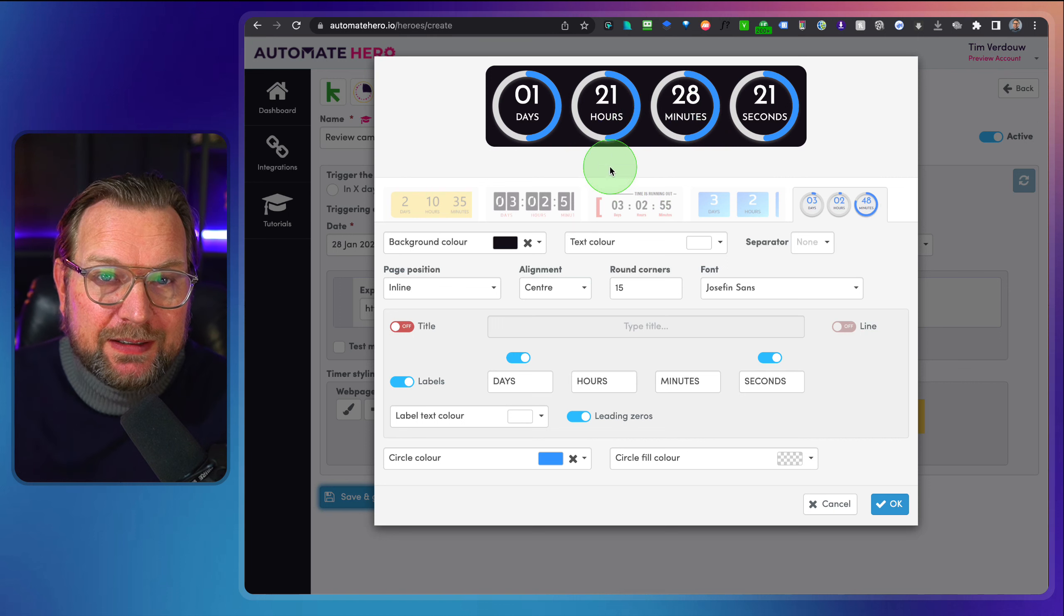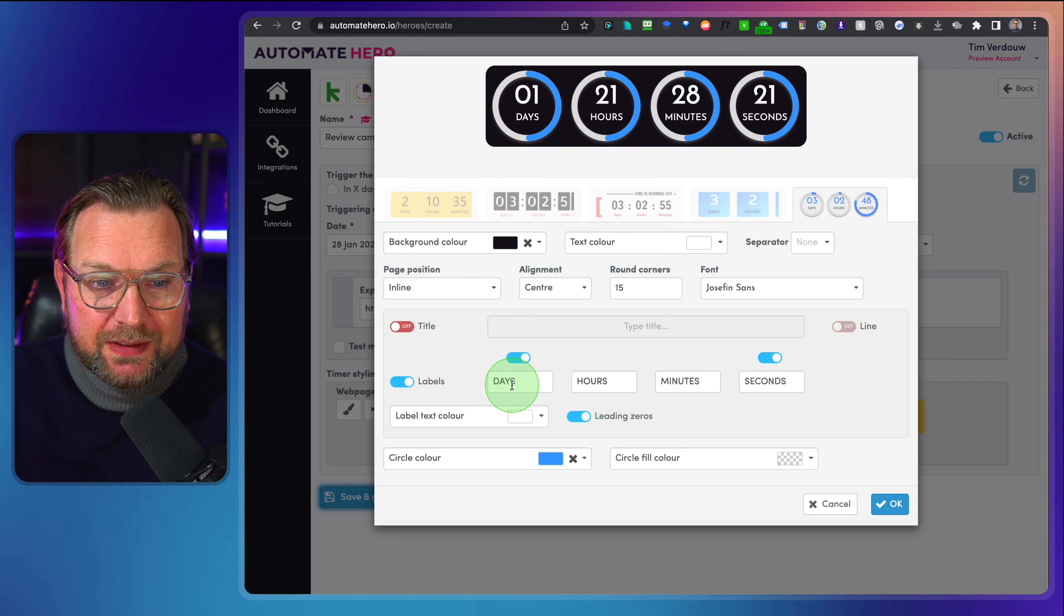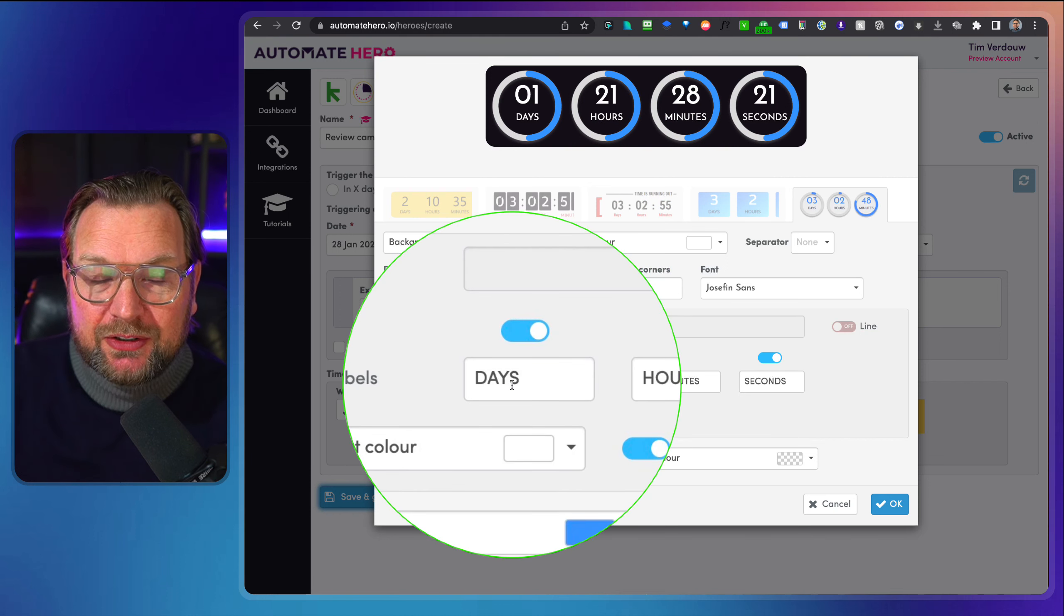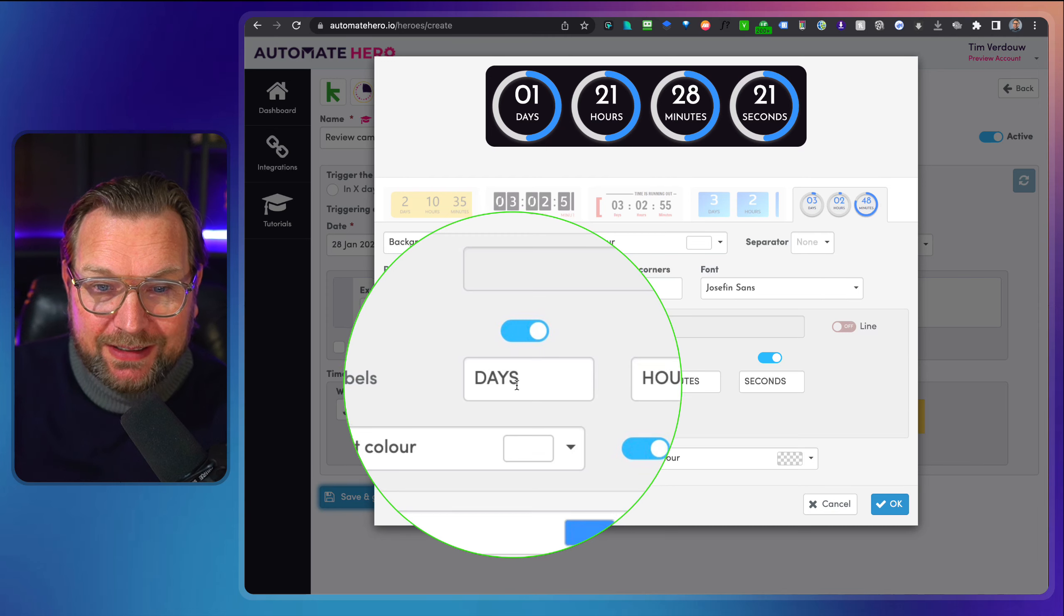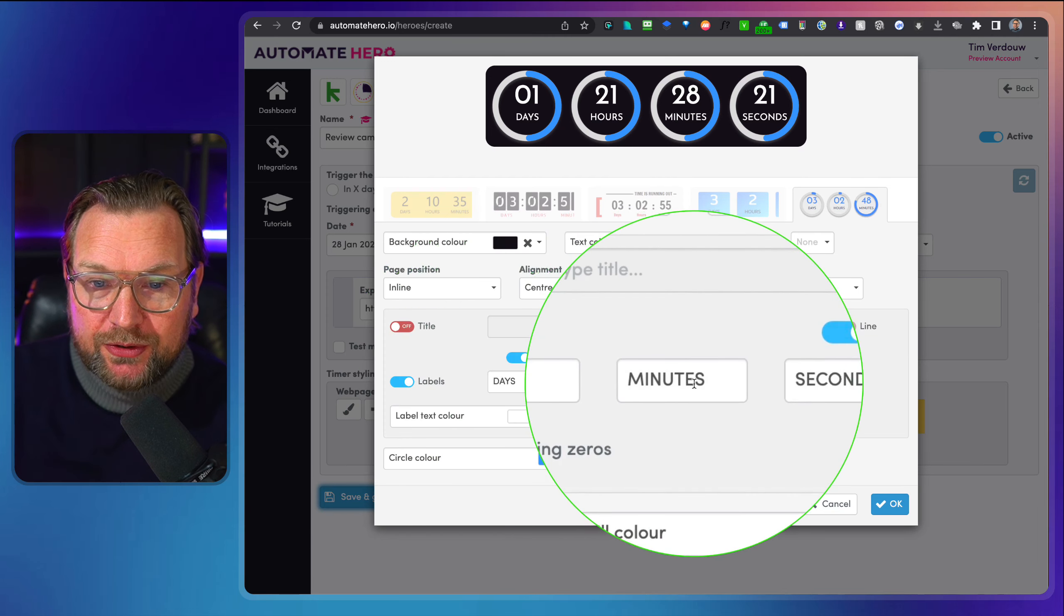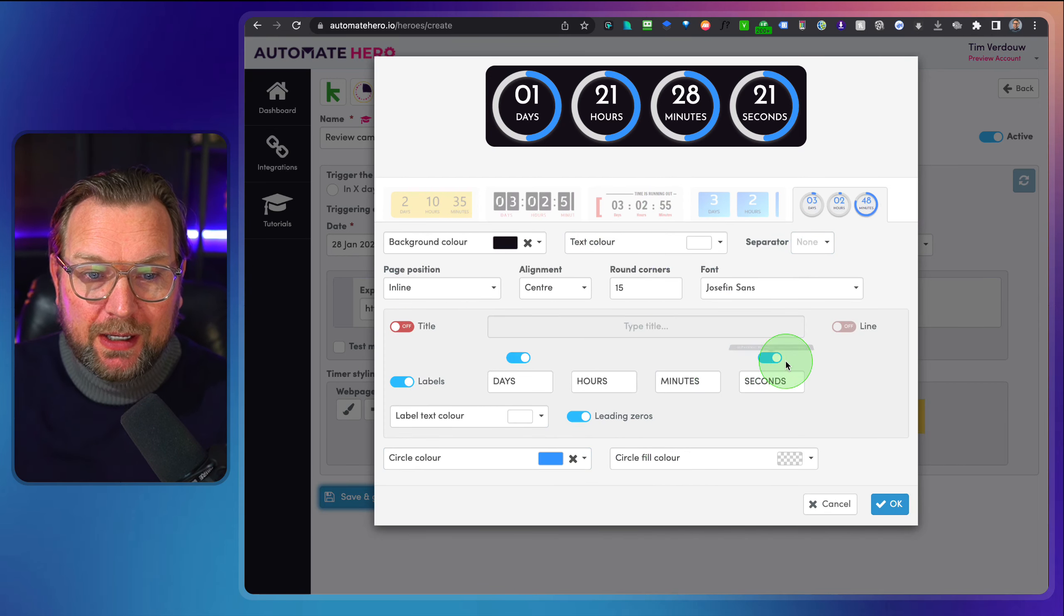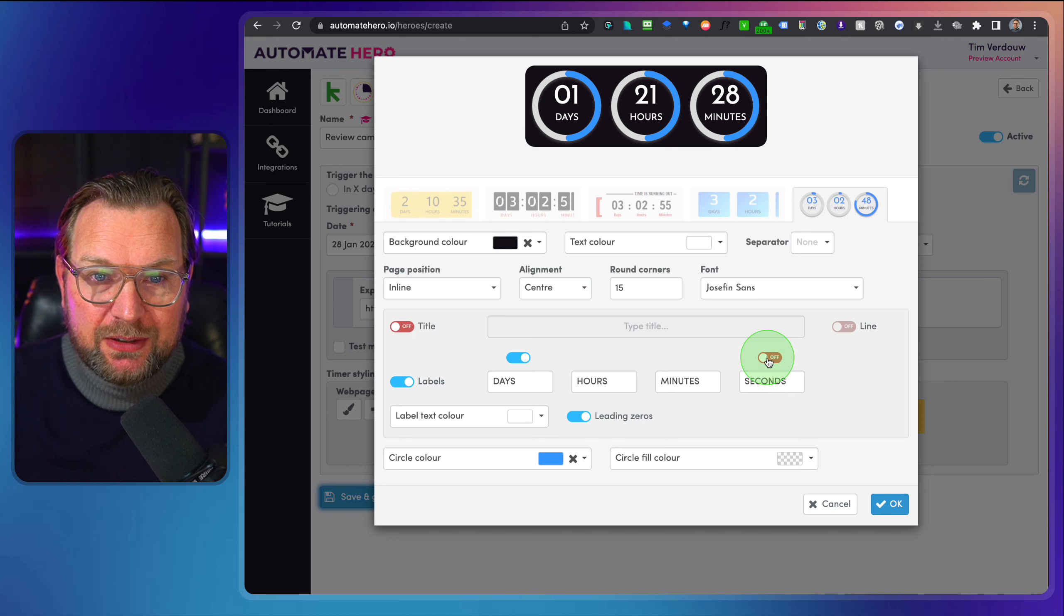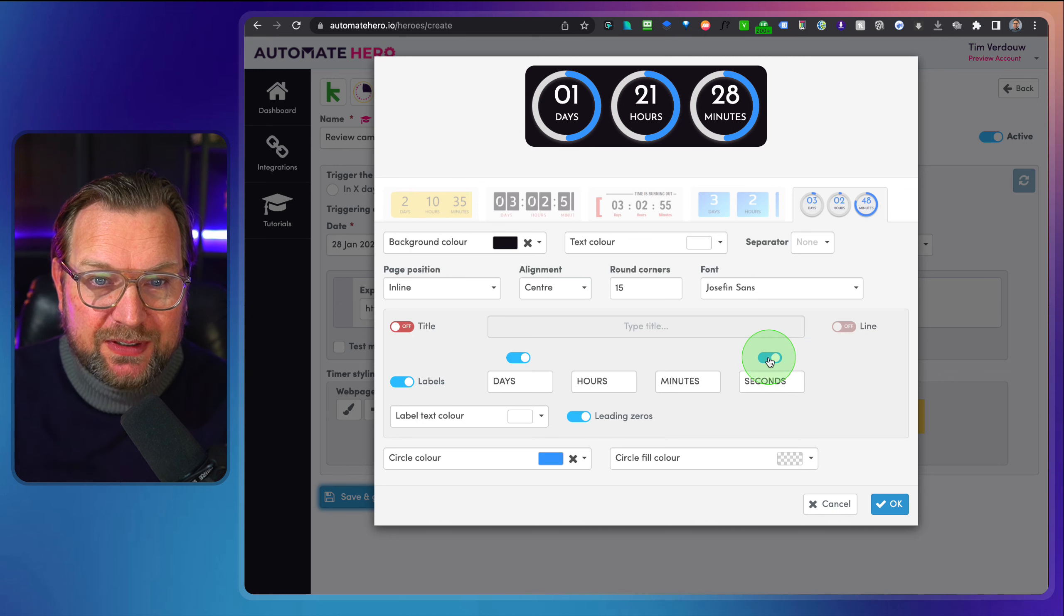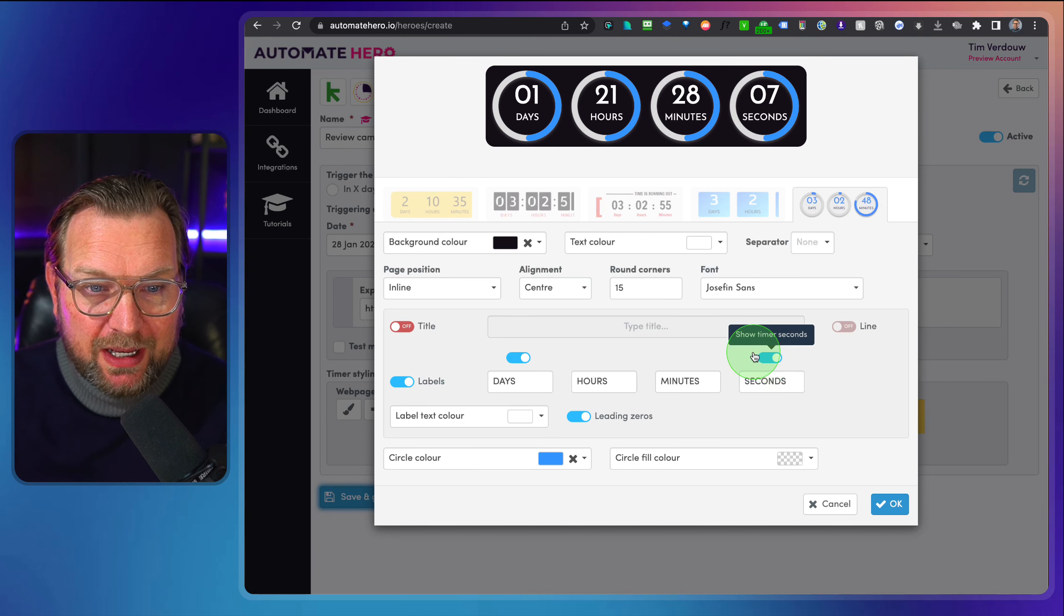Now you can add this as a timer to your website. You can translate this to any language. So you can say days, hours, minutes, seconds, and you can also disable the seconds if you don't like to have the seconds on the timer itself.